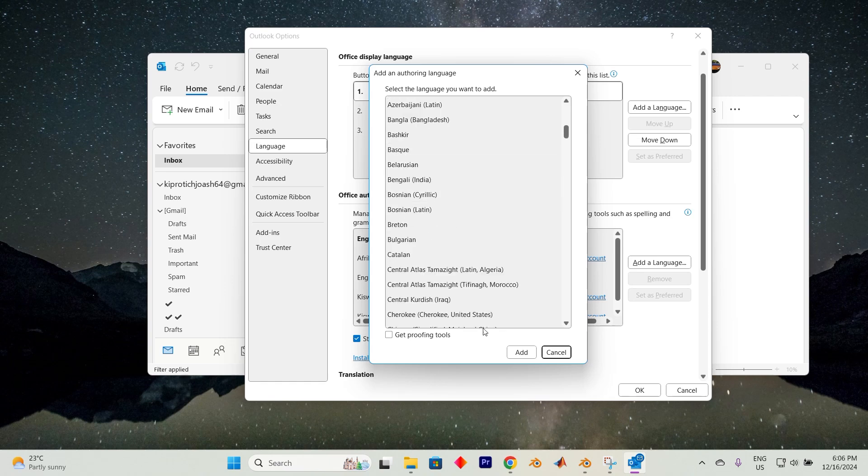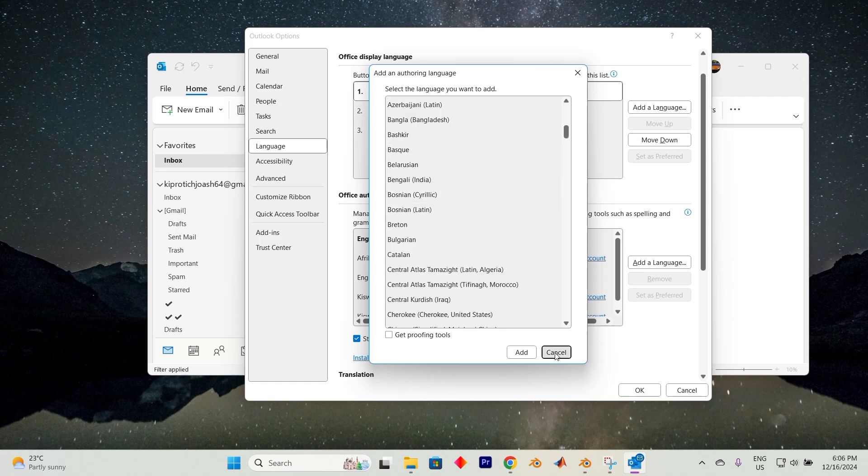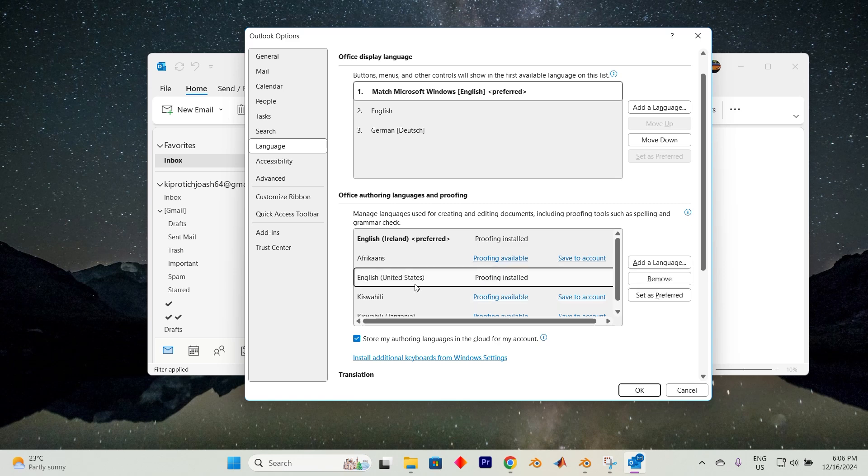However, if the language you wish to set as default is already present in the list, simply select it. Now tap on Set as Preferred.